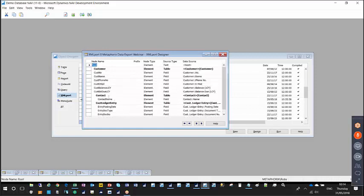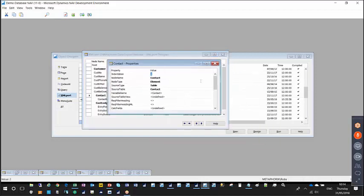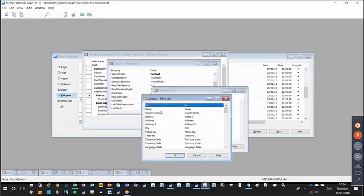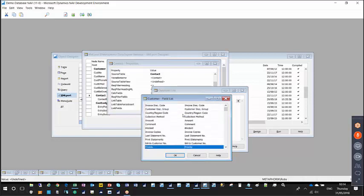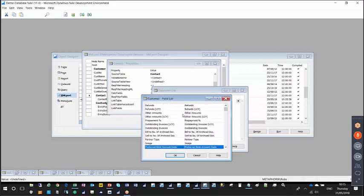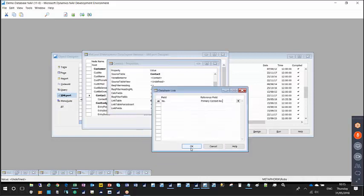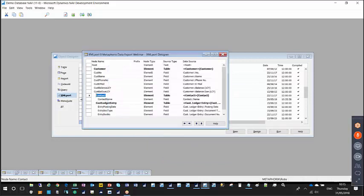Now we need to link the contact and customer ledger entry tables to the customer table. To do so, I select the contact table line, click on the properties icon, and find the link table option. I choose customer as the linked table, and define the link fields — the contact number from the contact table, and the primary contact number from the customer table. I click OK, and that creates the link between the contact and customer tables.